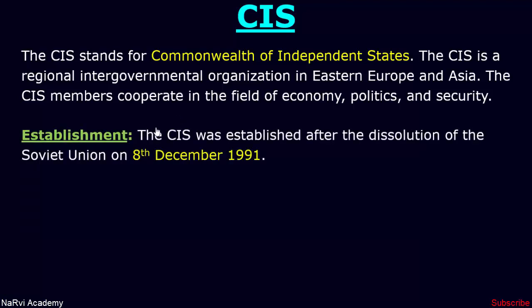The CIS was established after the dissolution of the Soviet Union on 8 December 1991. The leaders of Russia, Belarus and Ukraine met in Belarus and they discussed the creation of the Commonwealth of Independent States and signed a document creating the organization.